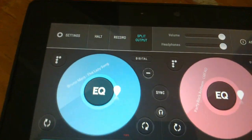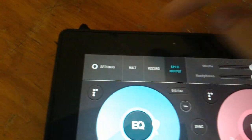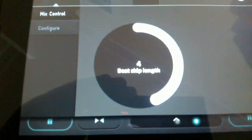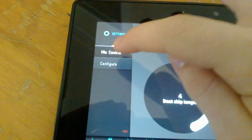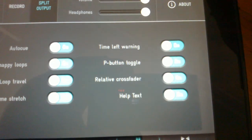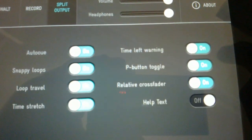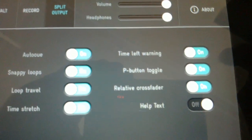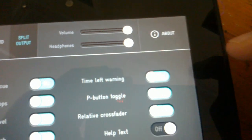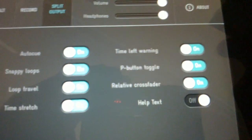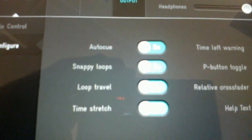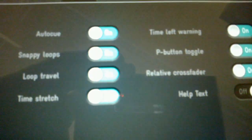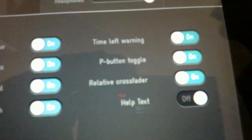So you can see what it looks like there. In the settings there's beat skip length, there's configure. I've got all these settings here — help text which is not yet done — and there's time left warning, we're recording, there's auto queues, snacket loops, loop travel, time stretch, keep on integer.